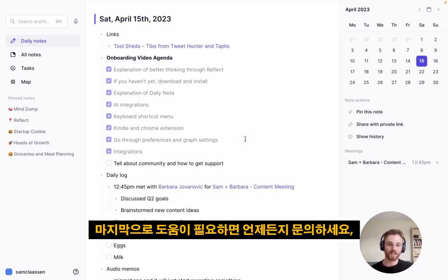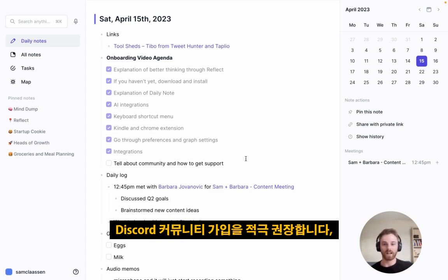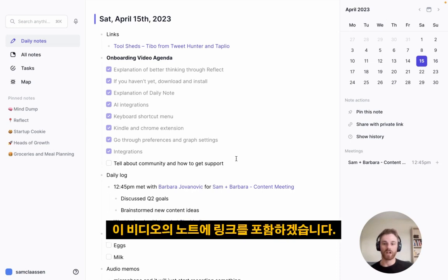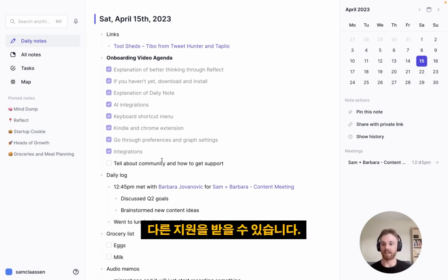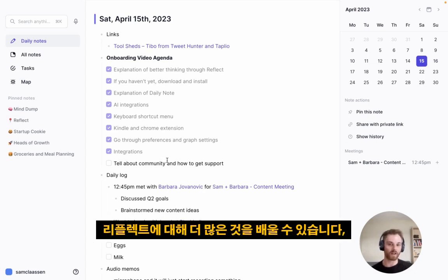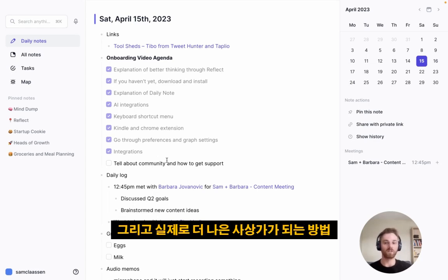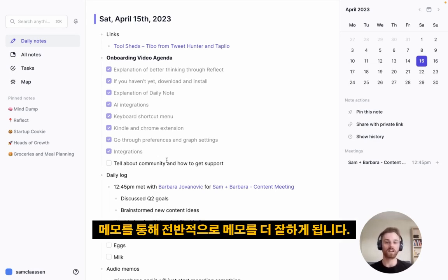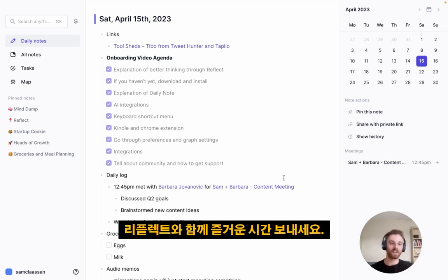If you ever need any support, you can email support at reflect.app. We highly recommend joining our Discord community — link in the video notes — where you can share workflows, see how other people are using Reflect, and get support. Finally, head to reflect.academy where you can learn more about Reflect and about note-taking in general, and how you can become a better thinker through taking notes. Thanks for watching and enjoy your time with Reflect.